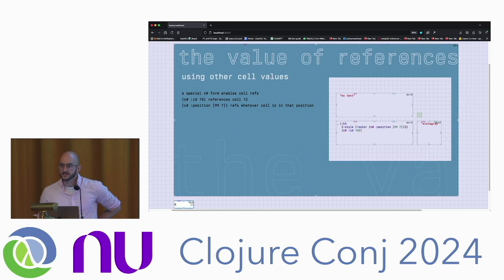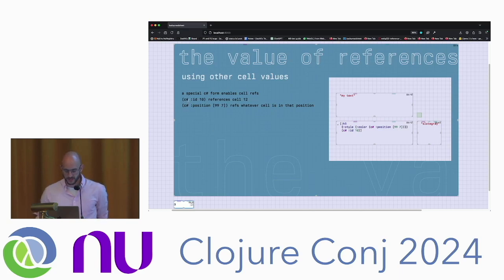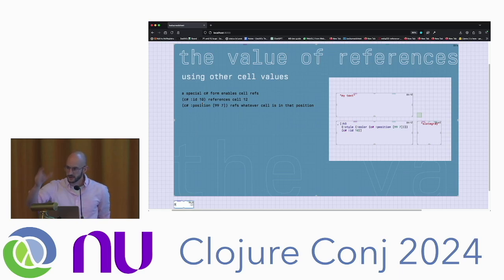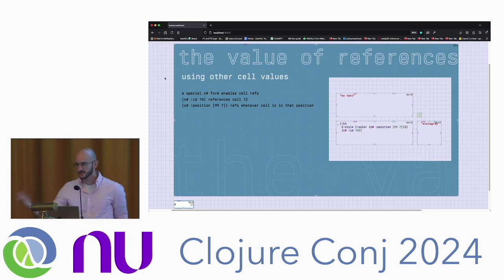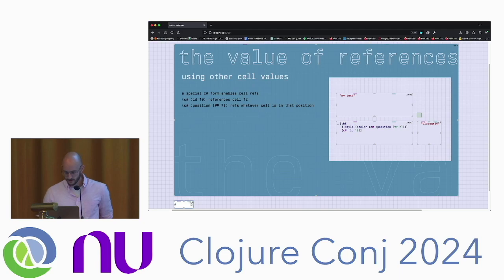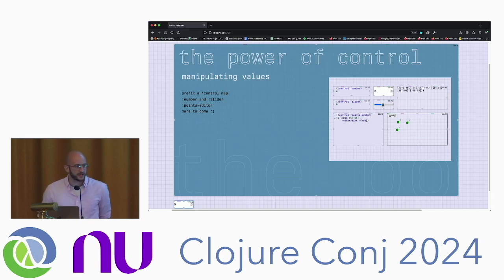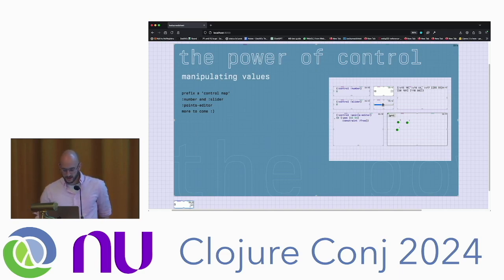There's a way to reference cells from other cells with a C-sharp form. If you use C-sharp ID and then the ID of the cell, you get that cell's value in place. There are also position references that let you reference a position, and therefore any cell that ends up occupying that space gives you that value. Beyond that, you get what are called controls, and there's a special way to write those into cells as well — there are numbers, sliders, and point editors, with more to come.